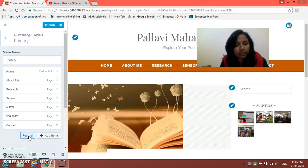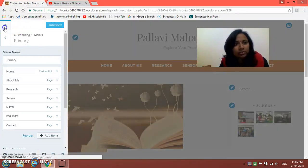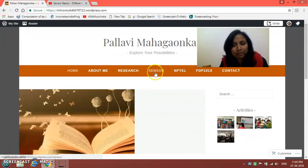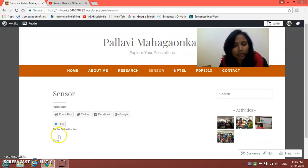Click on the Done button, then click on the Publish button. This is very important — after doing any changes you have to click on the Publish button. Then close this window. Now you can see the web page we added, which is after Research and before NPTL.